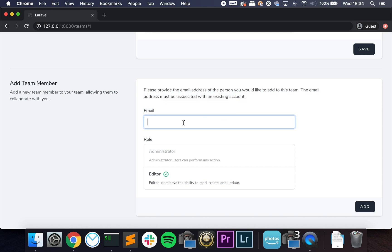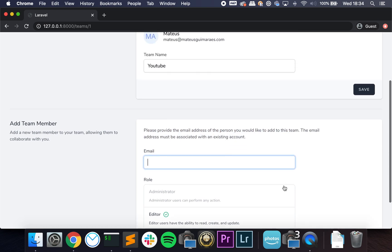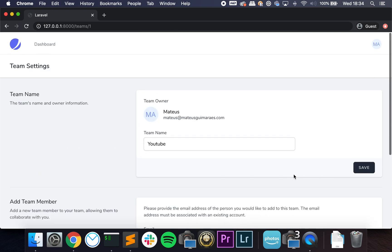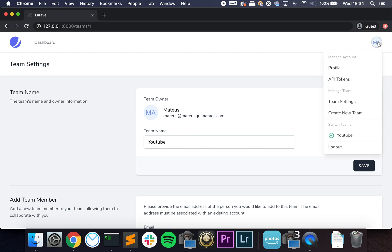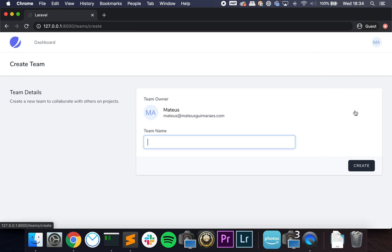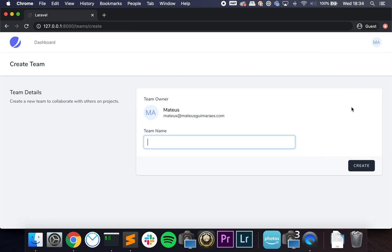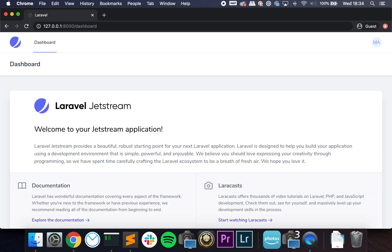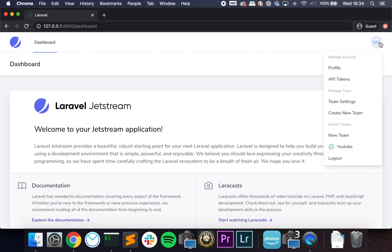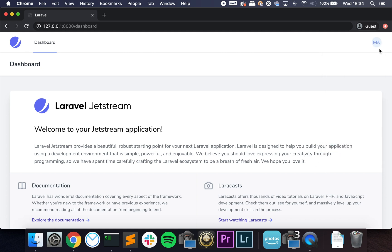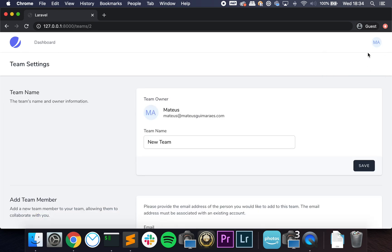But this feature itself is great. So you can add people and you can also create a new team. So let's call it New Team. Another change I would make is it does not switch teams when you create a new one, but we can go here and we can add people and all of that. And this is shipped with Jetstream.